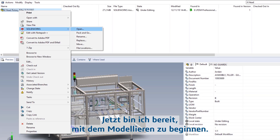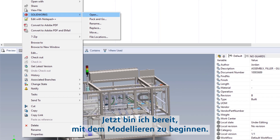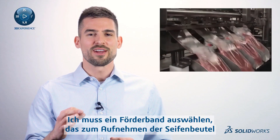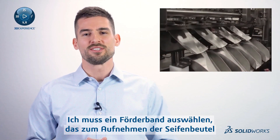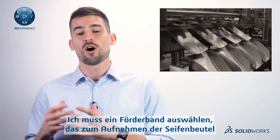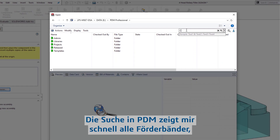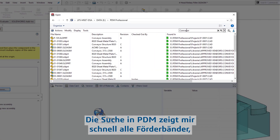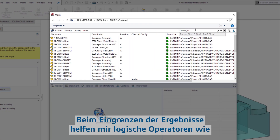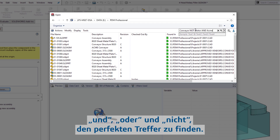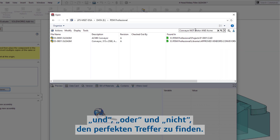Now I'm ready to start modeling. I'll need to select a conveyor fit for catching the soap bags off the exit chutes. Searching in PDM quickly presents me with all the conveyors we've ever used. To narrow down these results, using logical operators like AND, OR, and NOT help me find the perfect match.